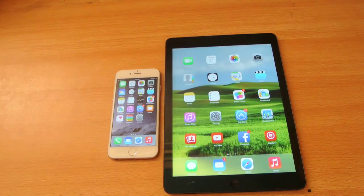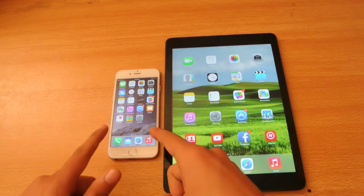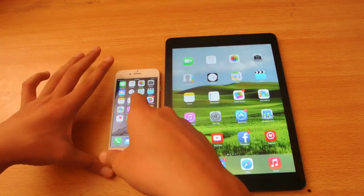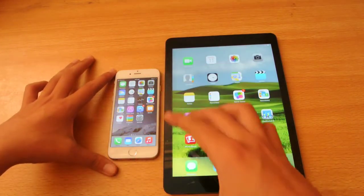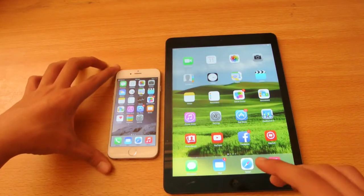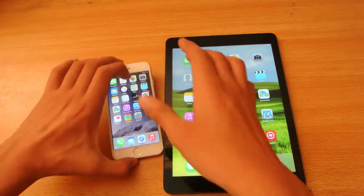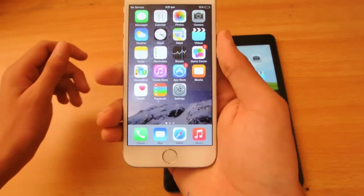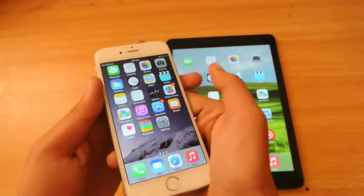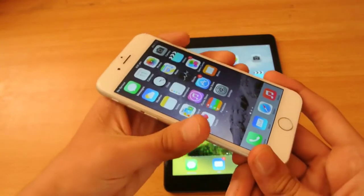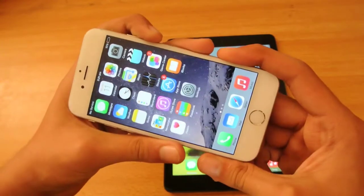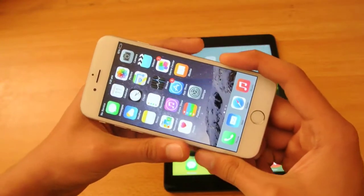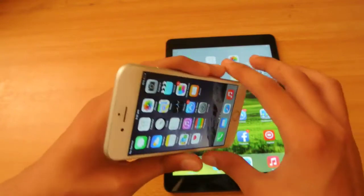Hey guys, in this video we are doing a quick little app opening speed test between the iPhone 6 here, the 4.7 inch — the real original iPhone, a 4.7 inch iPhone 6 — so you can see a little bigger display than the original, than the iPhone 5S.